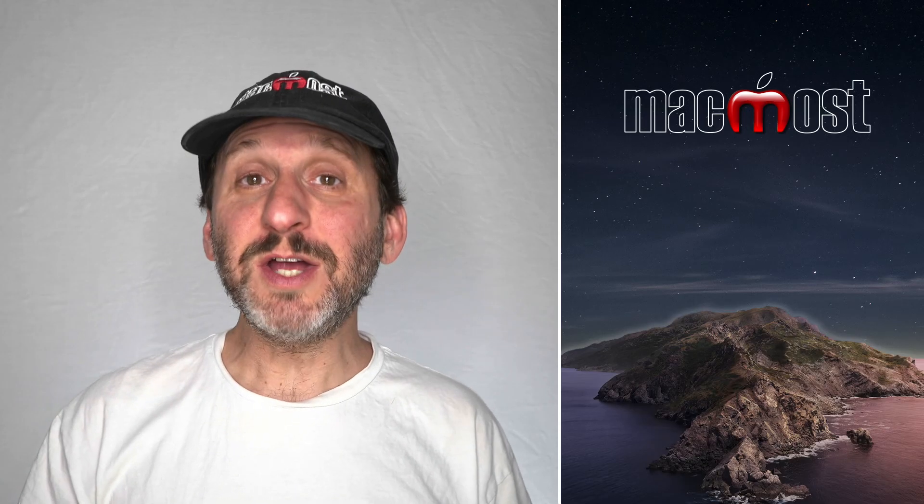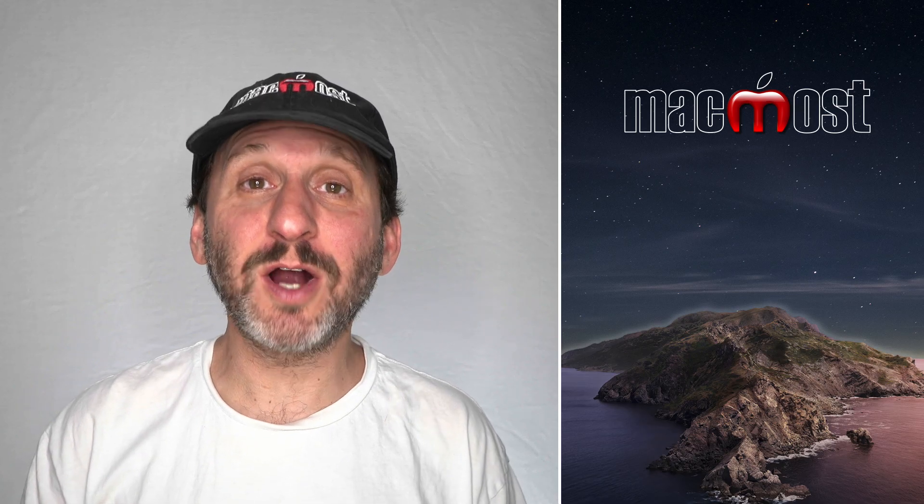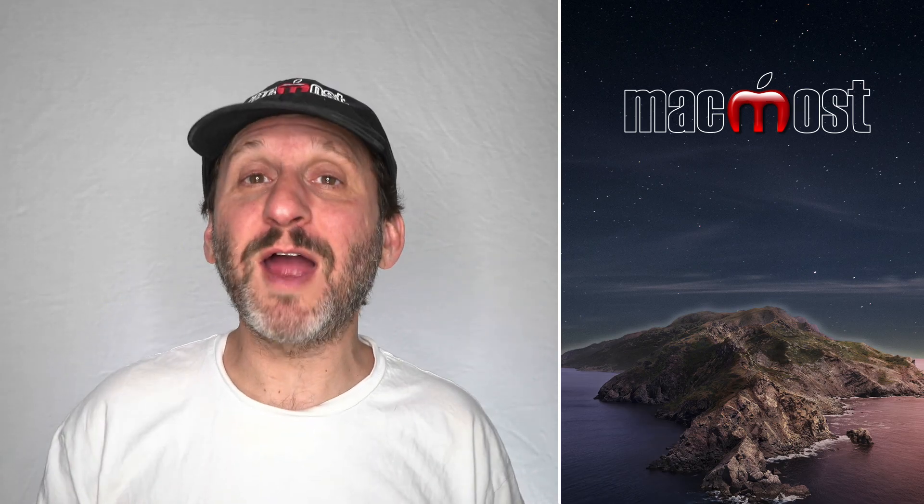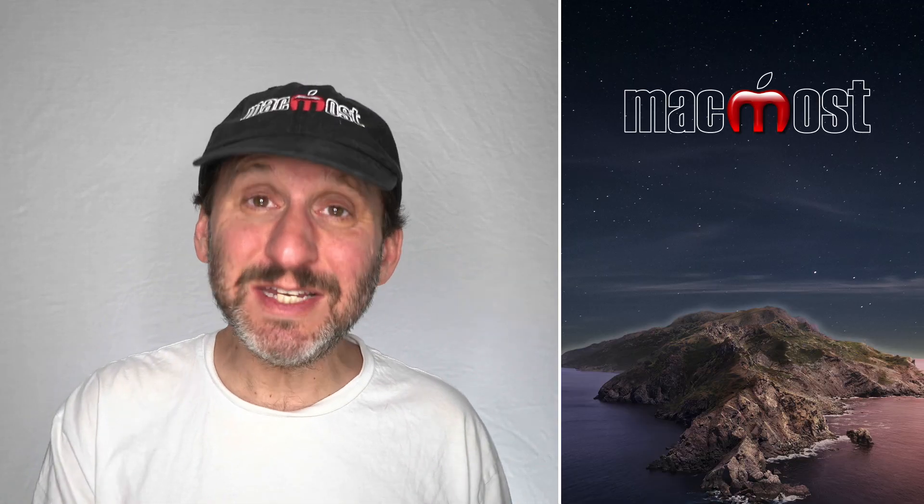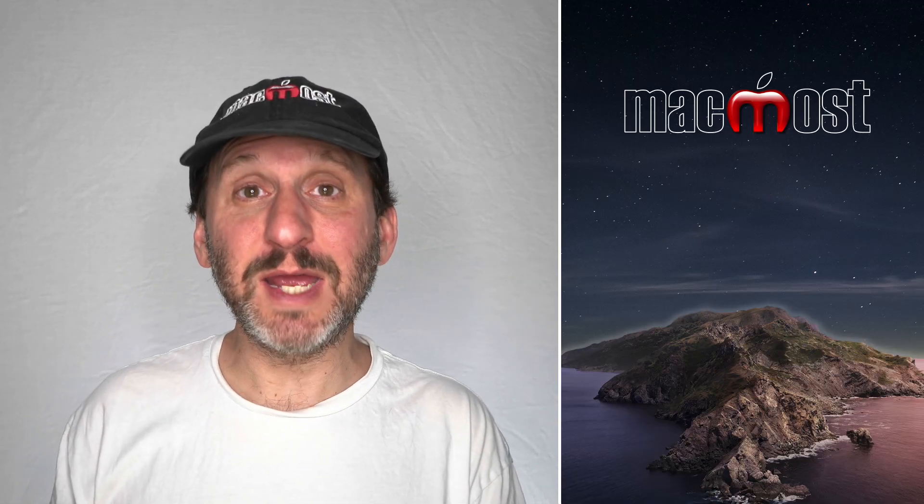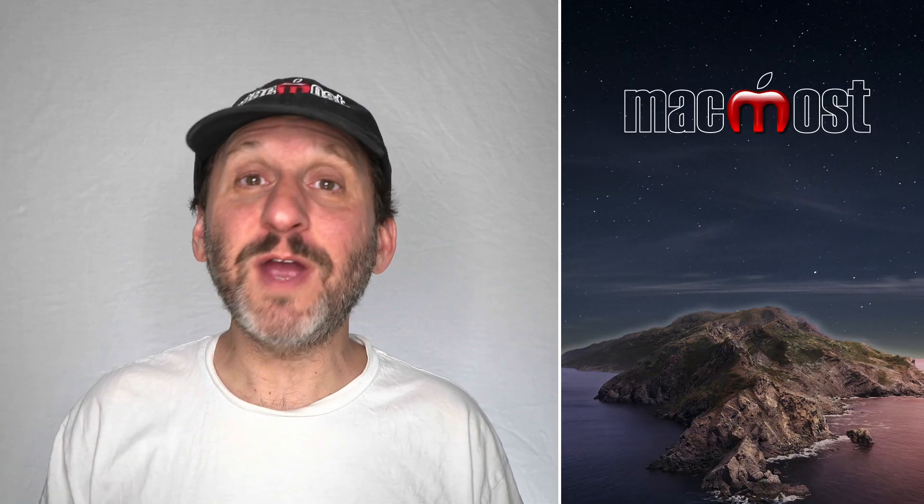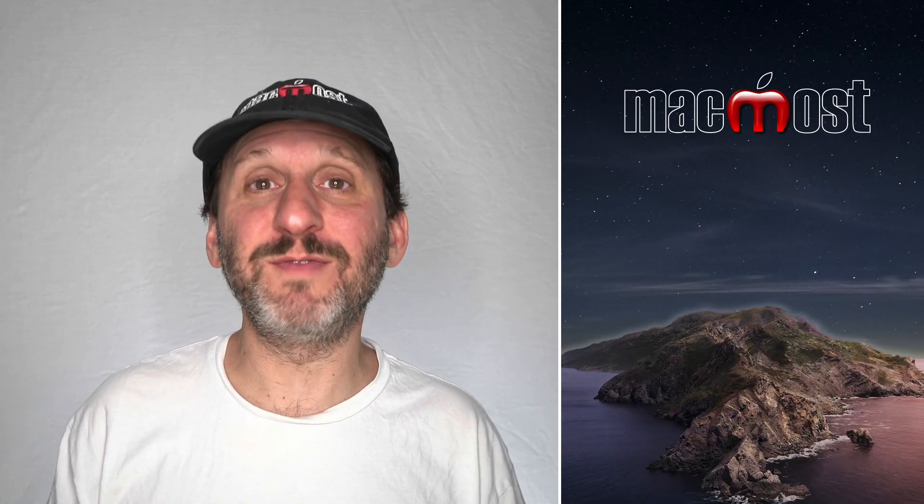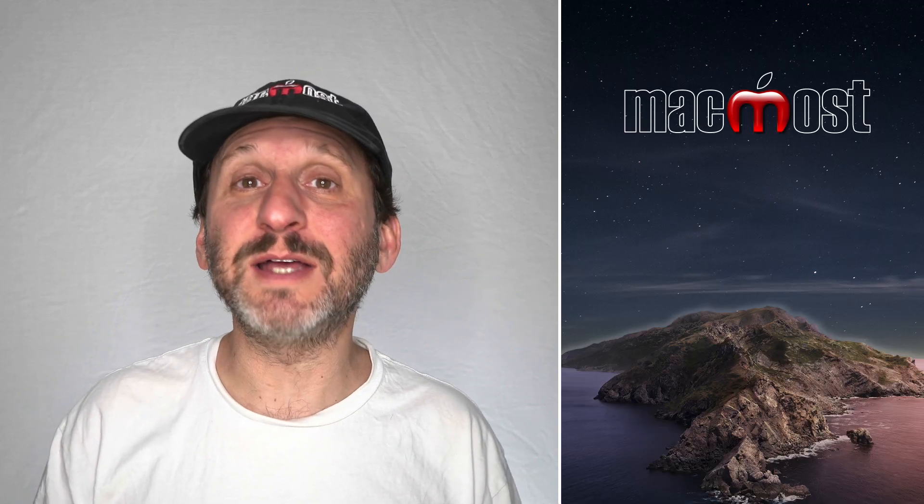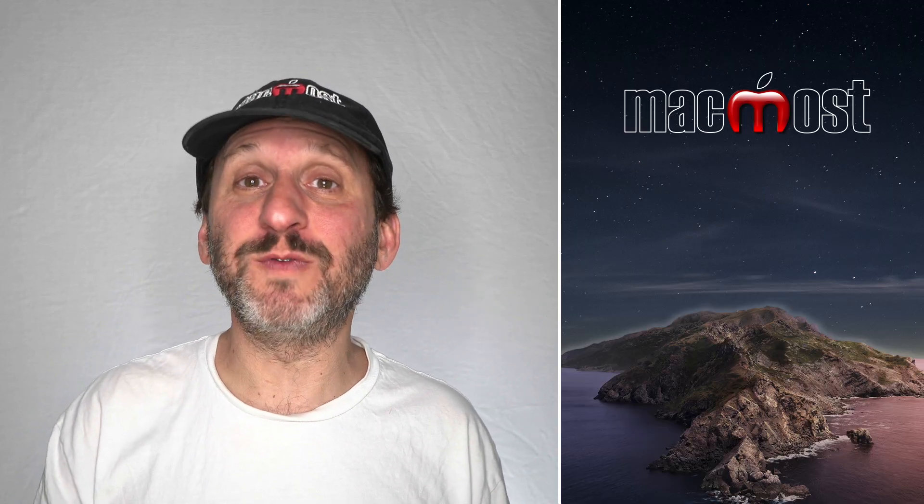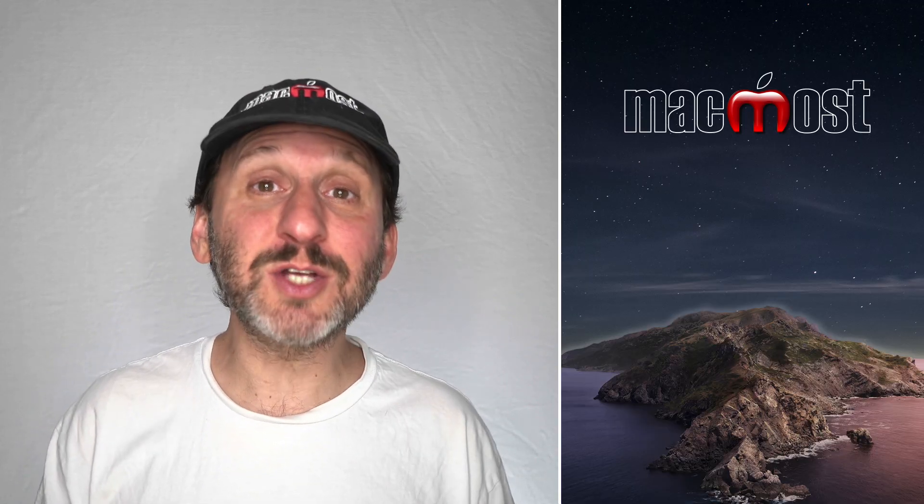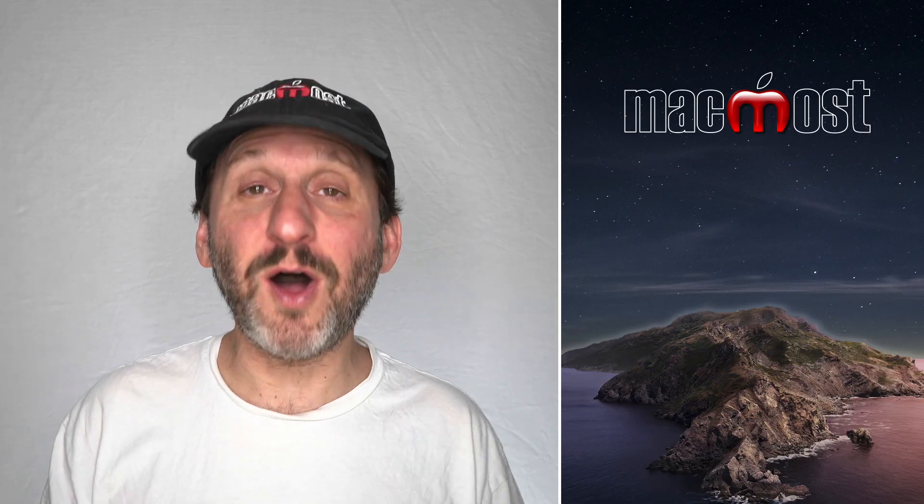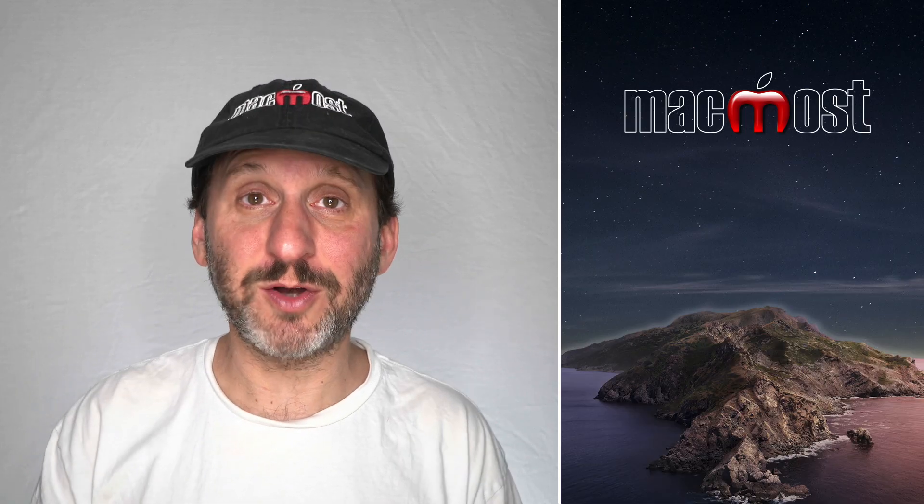So there's a ton you can do to customize your chart in Numbers. The way to learn all the features is simple. Just play around with it. Instead of waiting until you need to use this, create some sample data now or use some old data and create some charts. Try changing each one of the different things that you see in the right sidebar. See what it does. Make notes of what could be useful to you in the future. So when you need to make a chart for your data you know how to use all the features of Numbers charts.